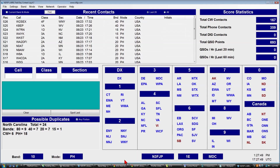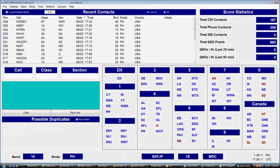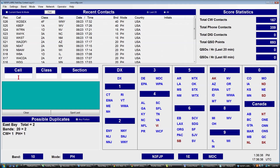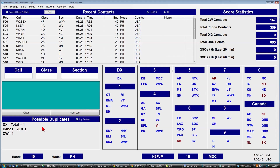Let's say you've arrived at the Field Day site and someone has asked you to operate or log for them and you're wondering what the heck is going on. Using my Field Day software is really easy — I think you'll pick it up right away. There are just three parts to the exchange: the call, the class which is just a number and a letter, and the section which is one of the abbreviations you see or DX.